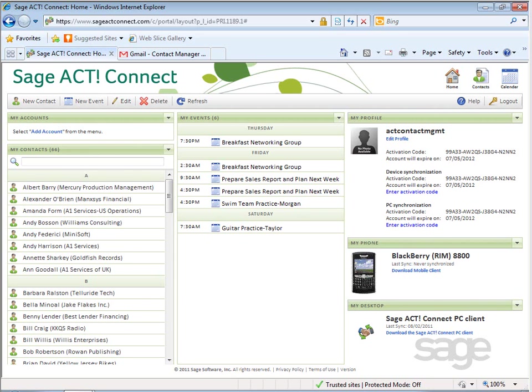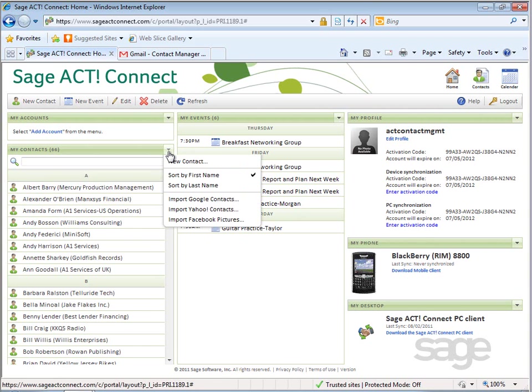Subsequent imports may be manually initiated, however. Data that can be imported includes Google contacts, Yahoo contacts, Facebook pictures, or Google calendar data from the calendar view.